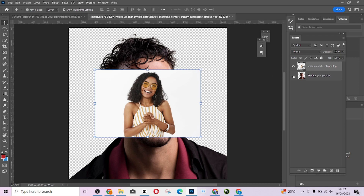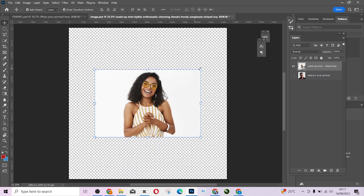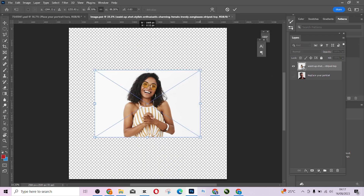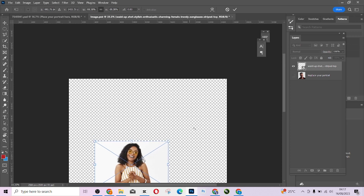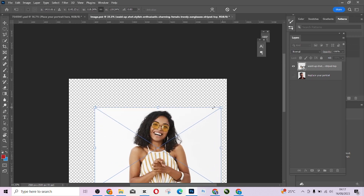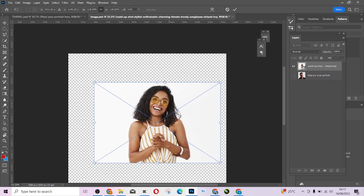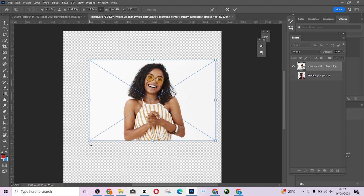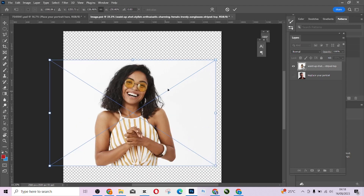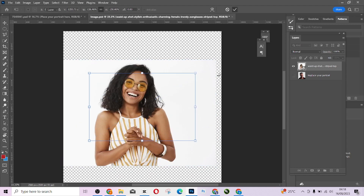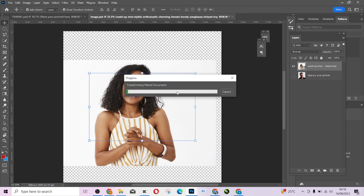I'm just going to move this and scale this to fit properly.